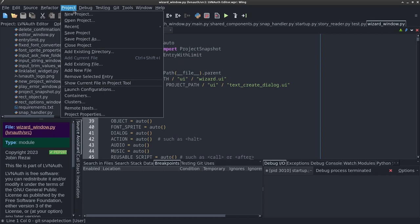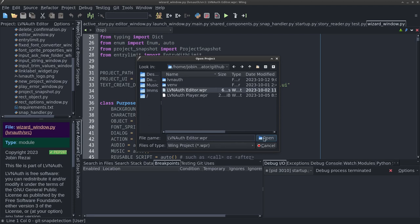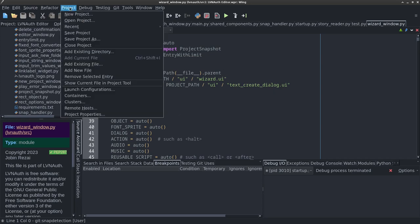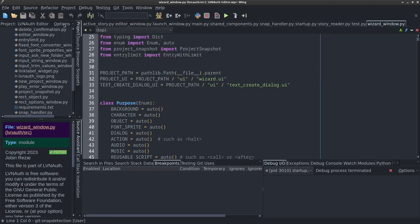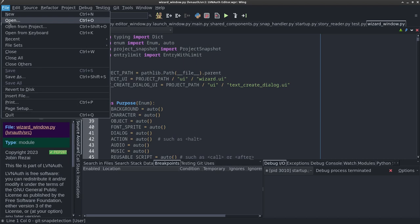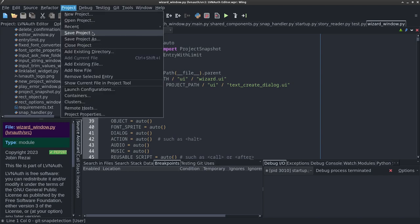Any project you work on is opened and saved using the project menu at the top. To open a project, click on 'Open Project' and browse — you'll see files with a WPR extension, which is a Wing project file. You can also see recently opened projects from the recent submenu. The file menu is used for saving individual Python files, while the project menu handles saving the project with all its changes using 'Save Project' or 'Save Project As'.